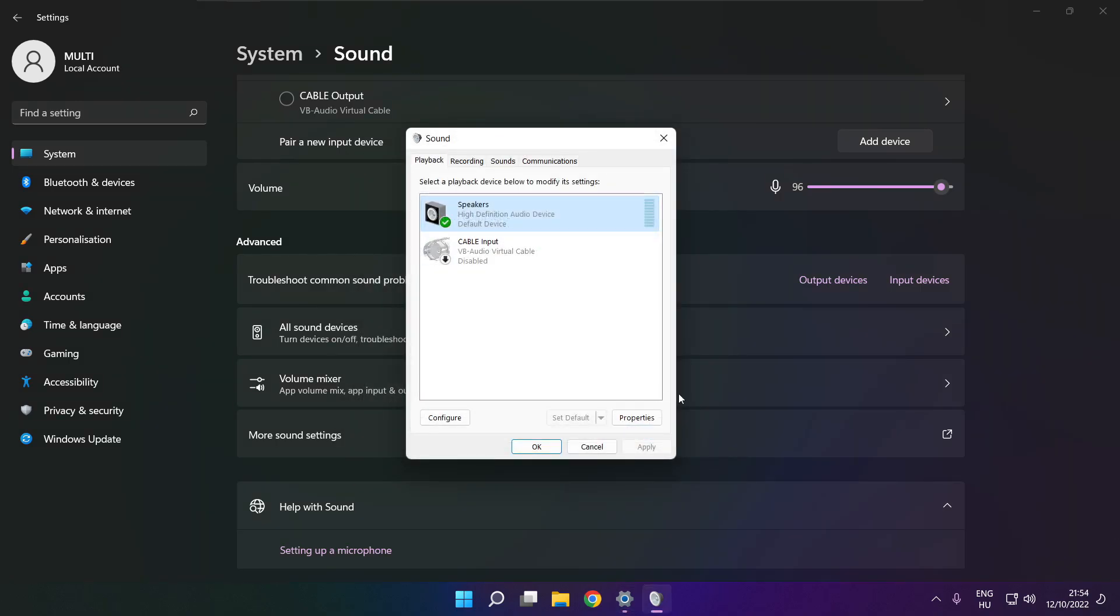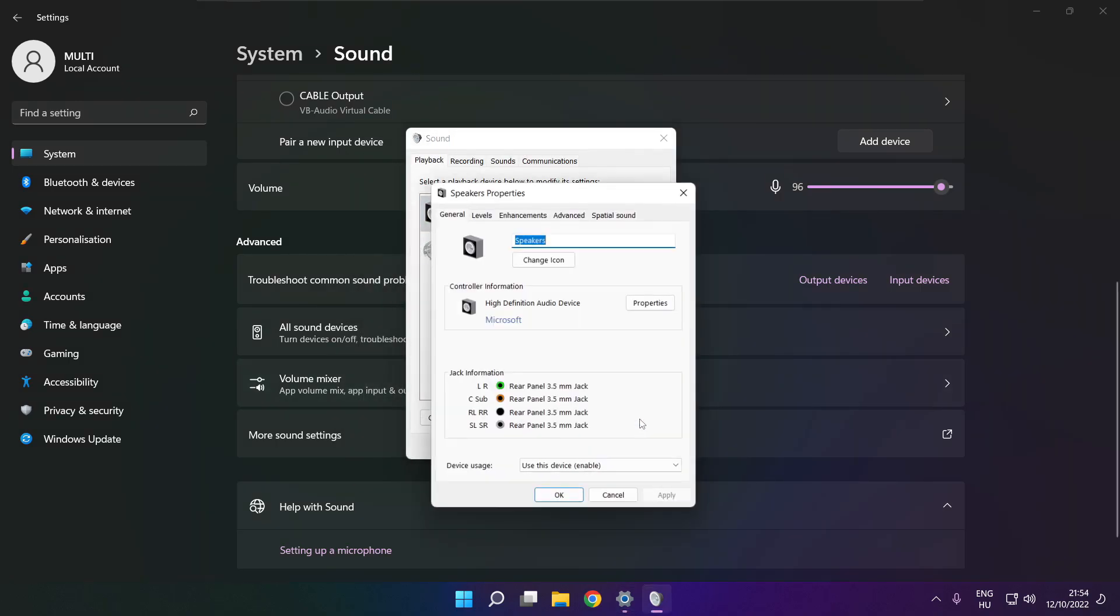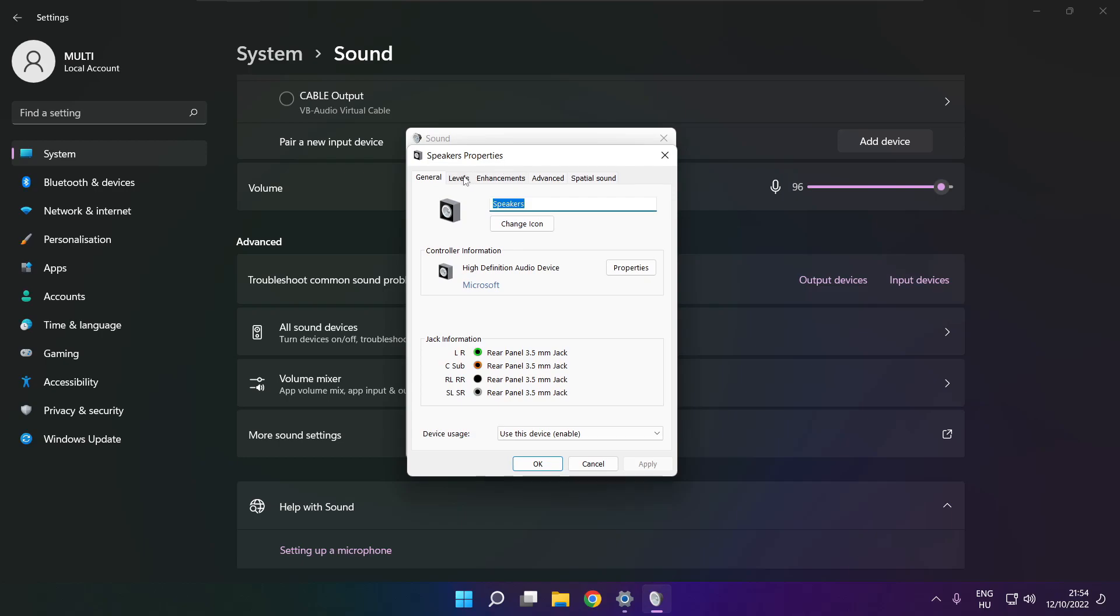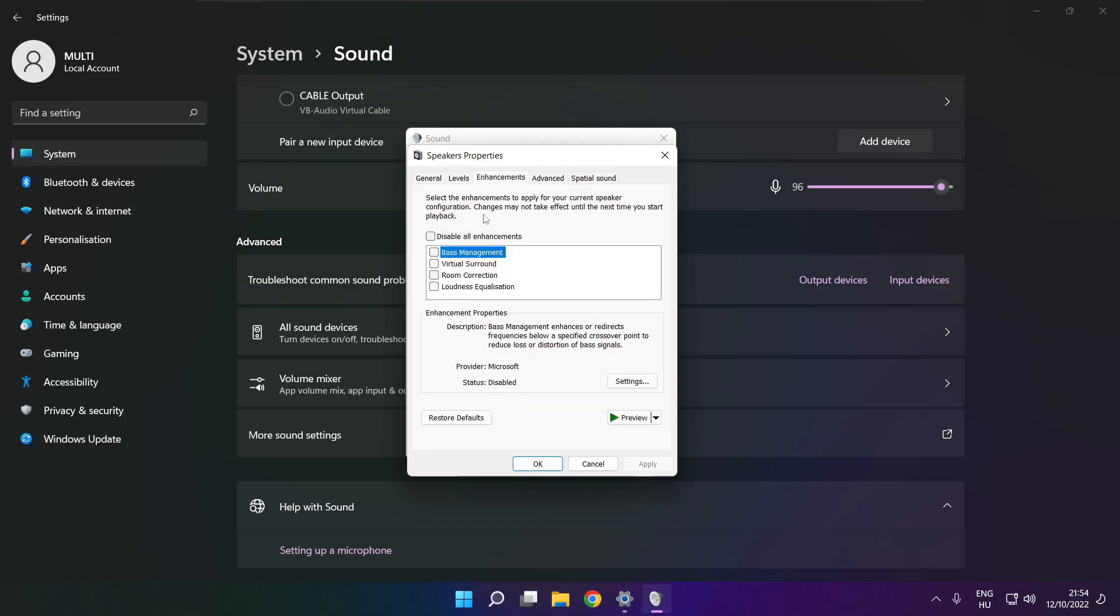Click properties. Click enhancements. Check disable all enhancements. Apply.